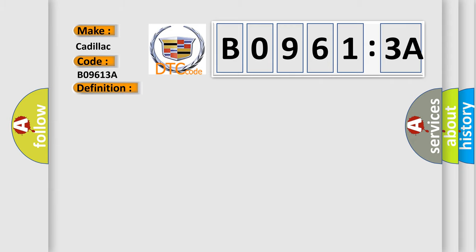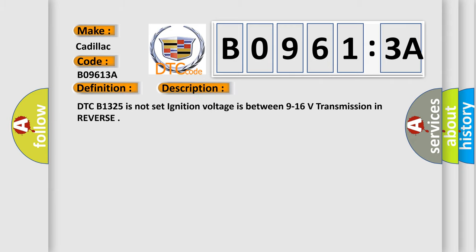And now this is a short description of this DTC code. DTC B1325 is not set, ignition voltage is between 9 to 16 volts, transmission in reverse.